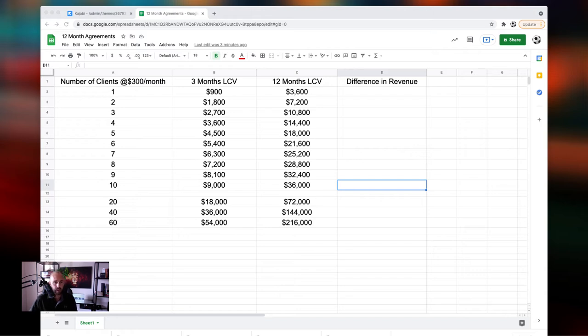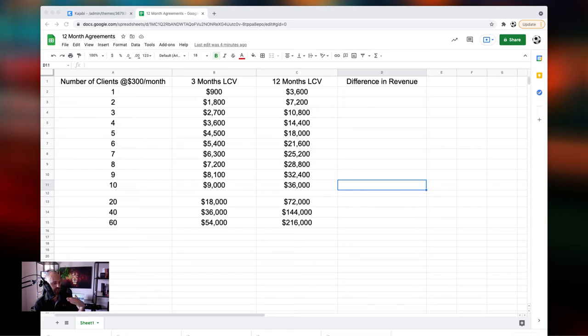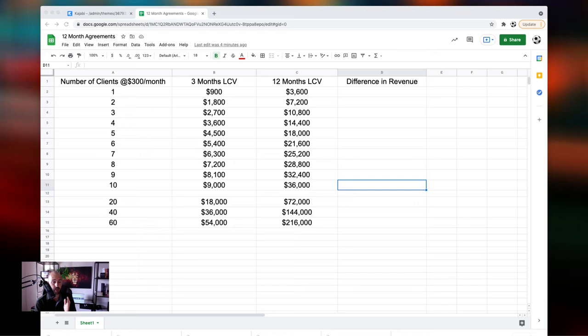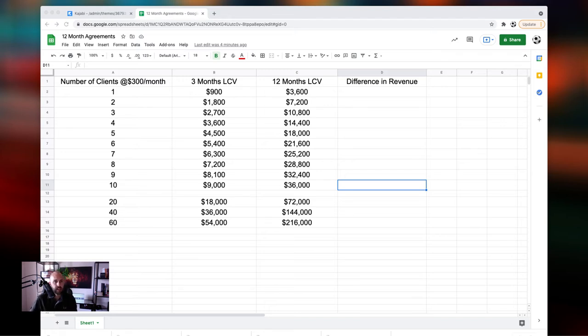All right, let's get into the spreadsheet. So now, I am basing this spreadsheet off of one price, which is $300 a month. Now, if you're not charging $300 a month, that's okay. I'm basing this because I would say the average coach that I end up working with, they either charge like $200, $300, or $400 per month. So I'm picking the middle here. I'm picking $300.